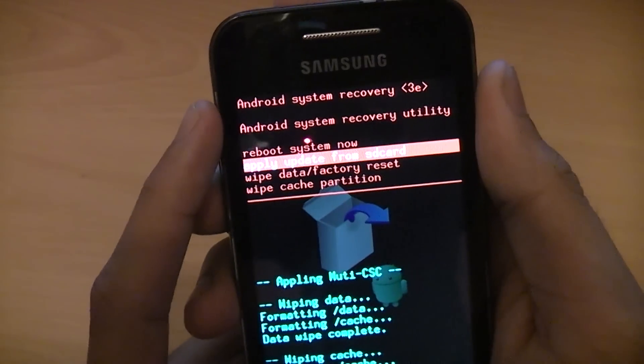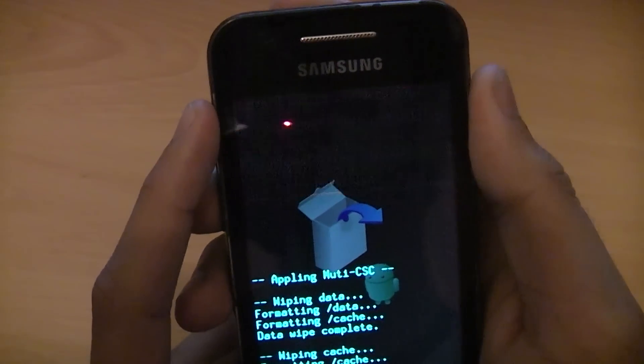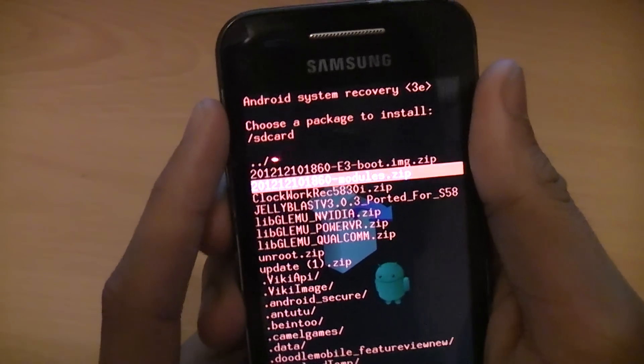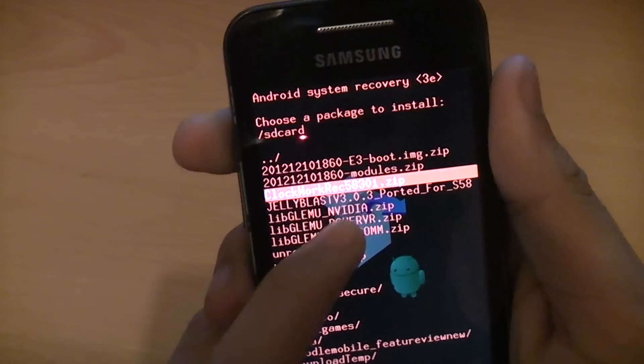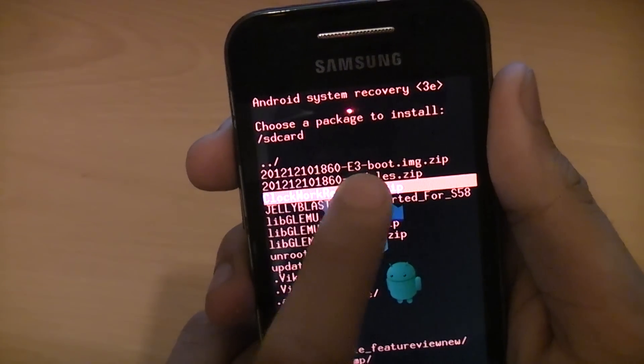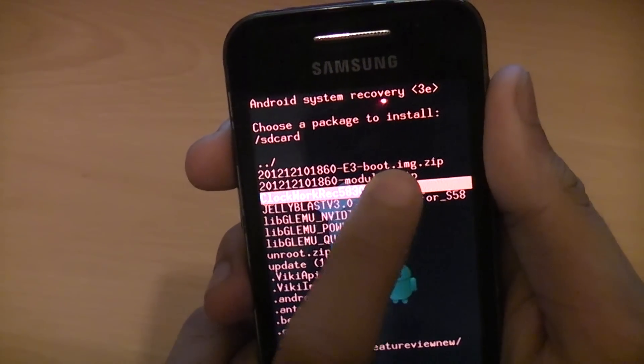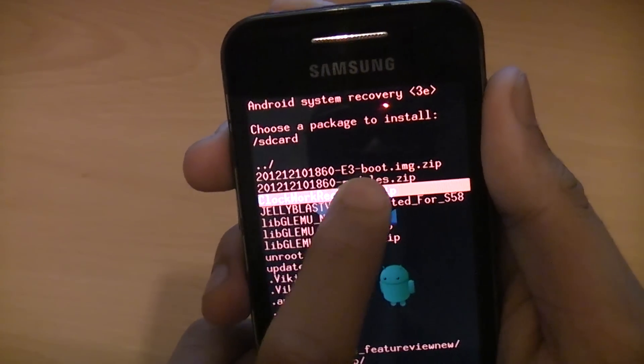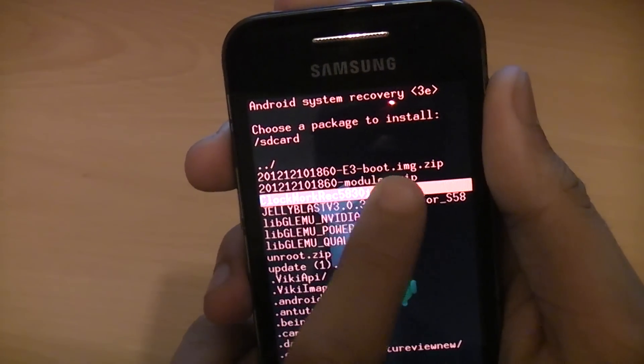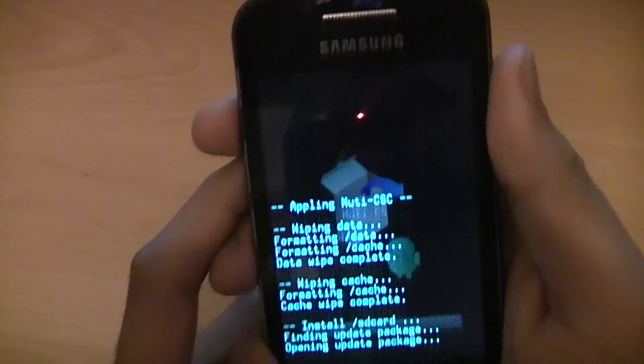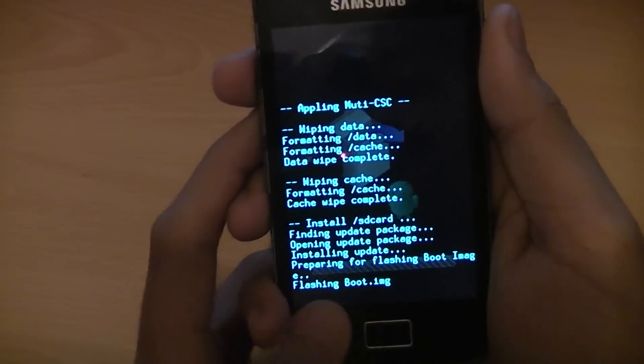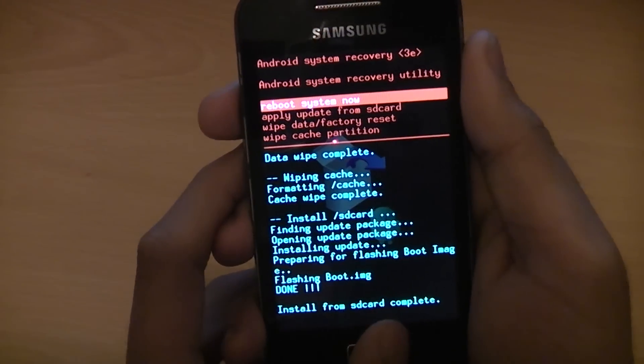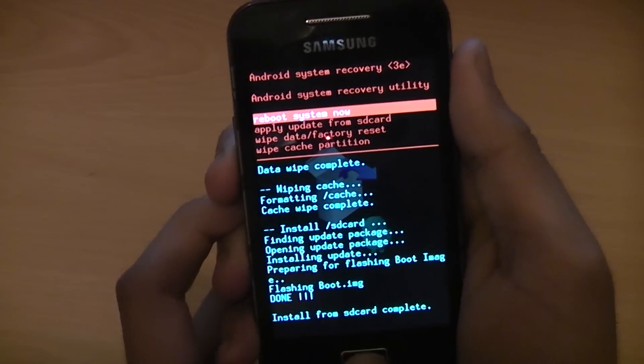Then apply update from SD card. You need to flash the kernel file which is E3 boot.image. Flash that. Just wait for that to finish. Install from SD card complete.